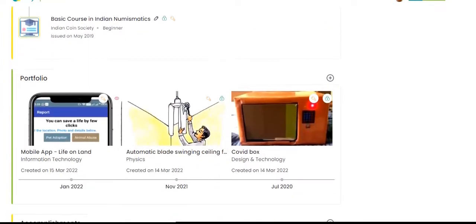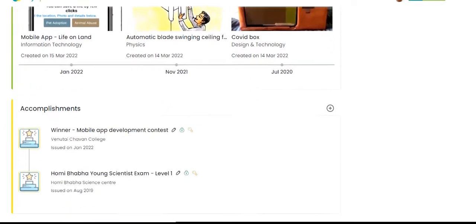A portfolio is the highlight of a student profile. It showcases the best projects of a student.